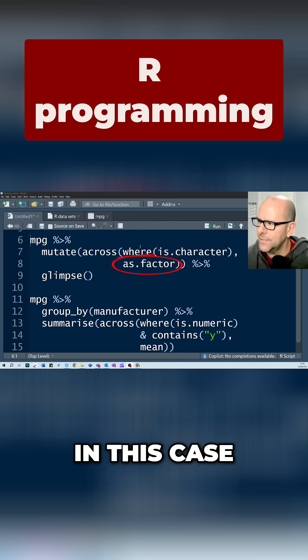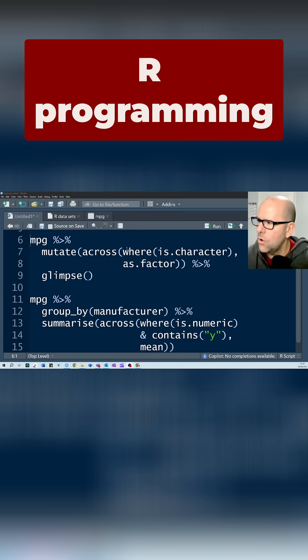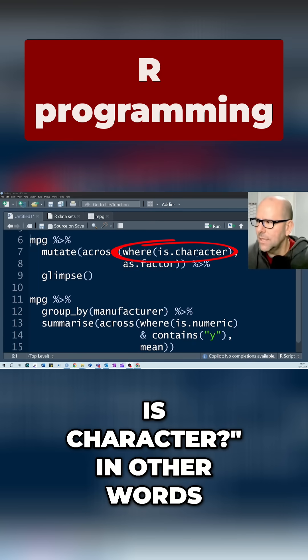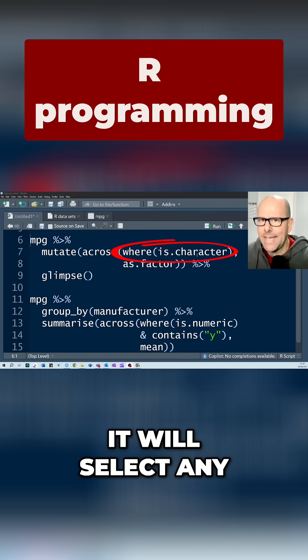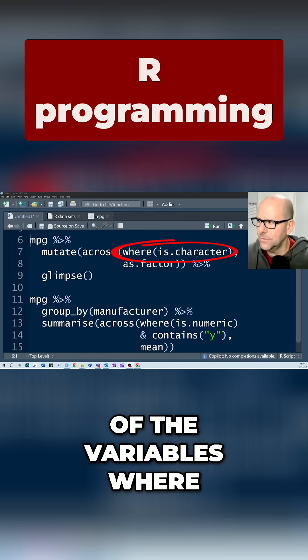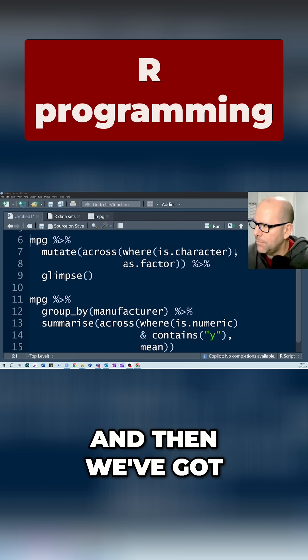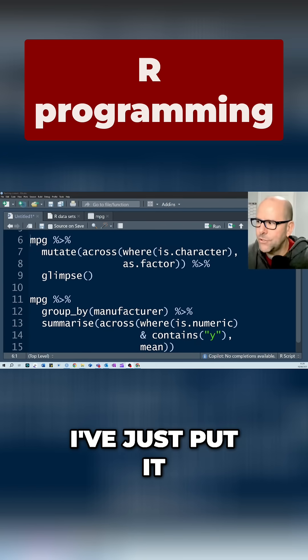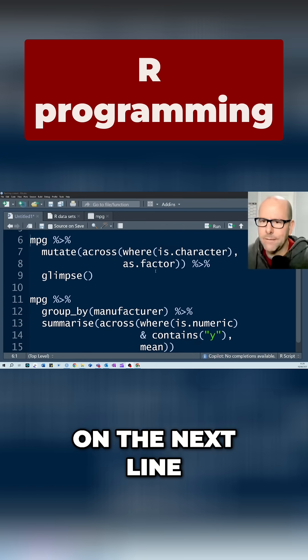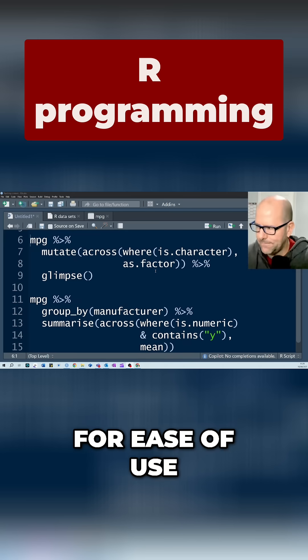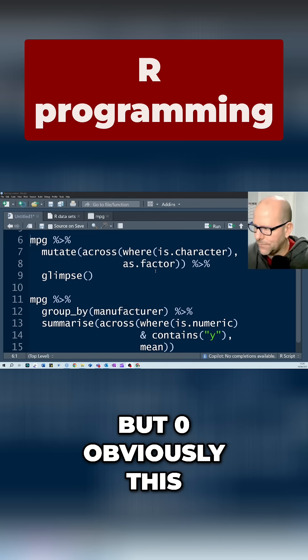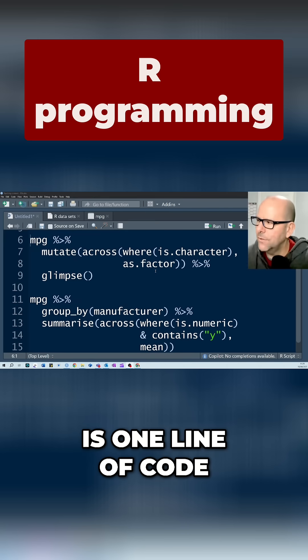So in this case we've said is.character. In other words, it will select any of the variables where the variable class is character, and then we've got a comma. I've just put it on the next line for ease of use, but obviously this is one line of code.